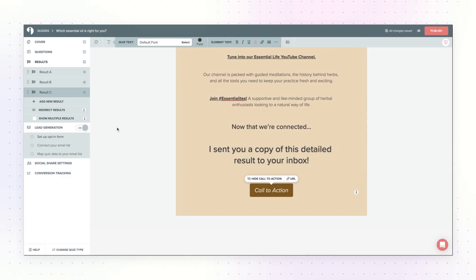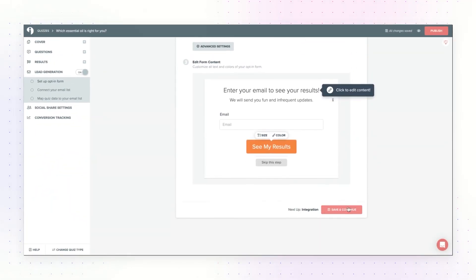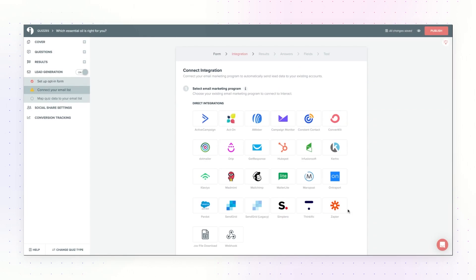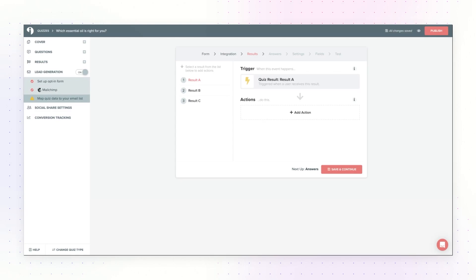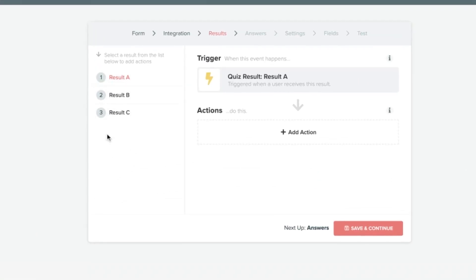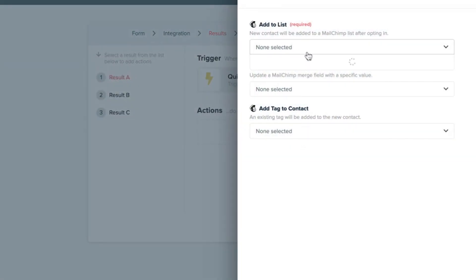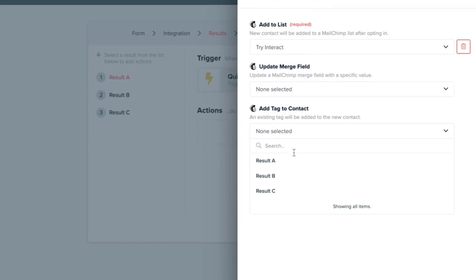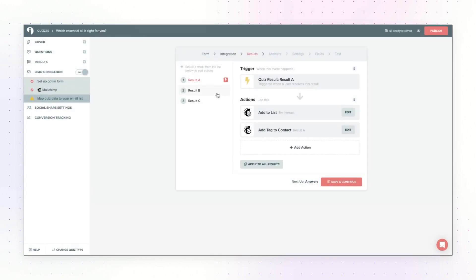Once your results are ready to go, turn on lead generation. Set up the opt-in form to your liking and hit save and continue. Choose your email marketing system from the list, and here's where you want to make sure you're tagging people or segmenting them based on the result they get so you can send them the proper email. For example, if someone is getting result A, click on add action, add them to your main list, and also add a tag stating that they got result A. You can do this for the other results as well.